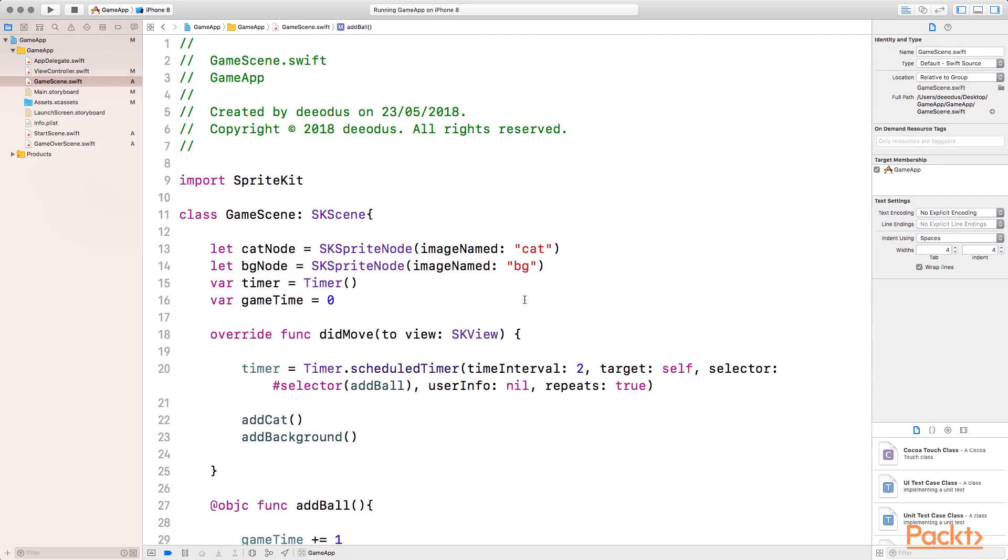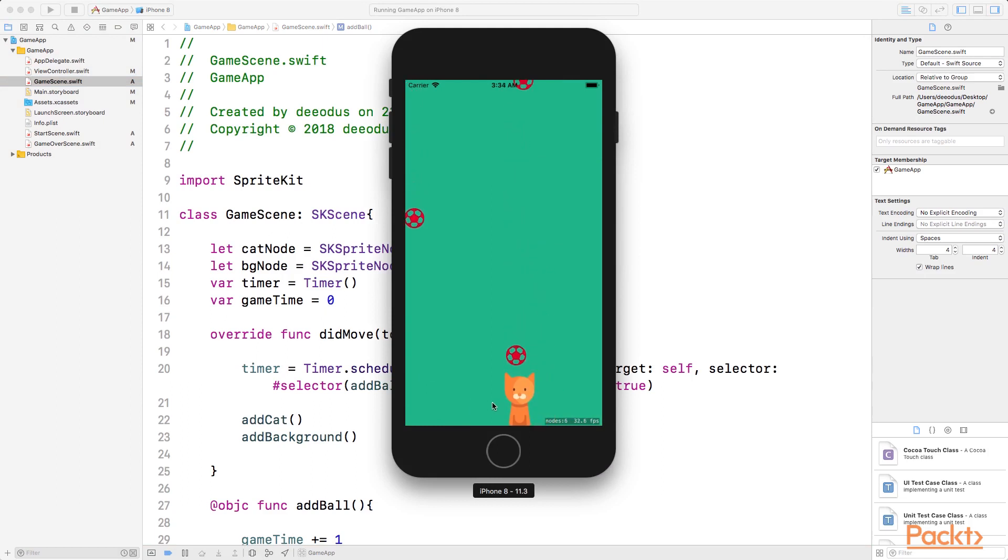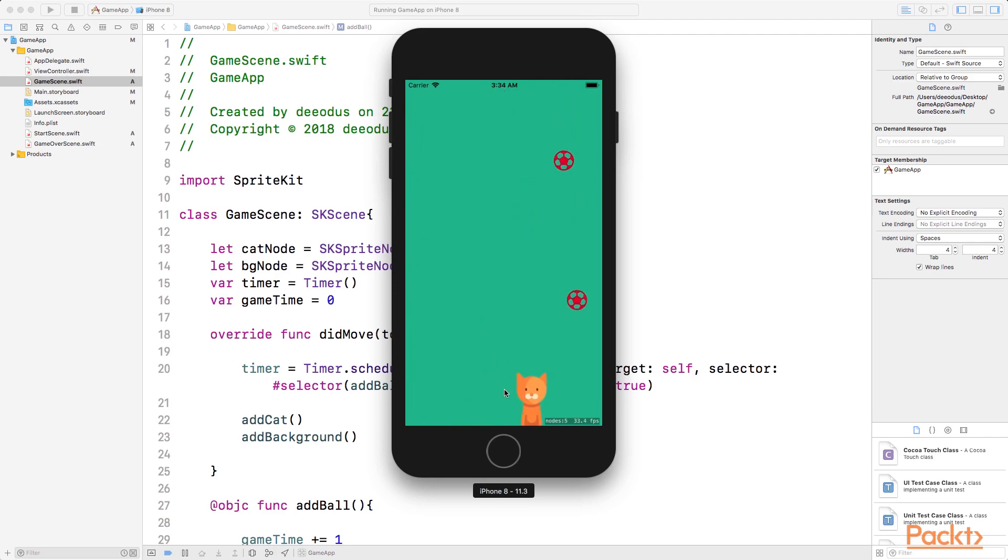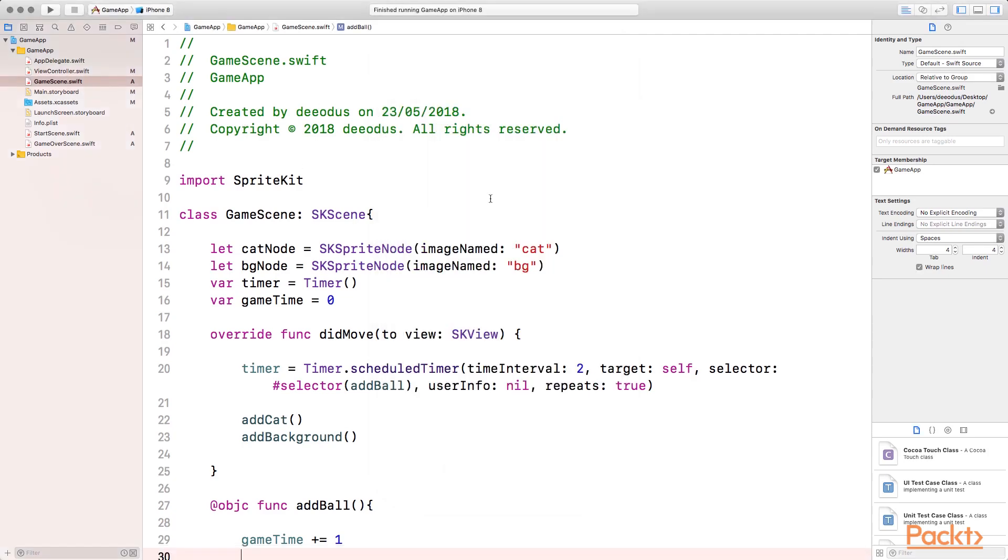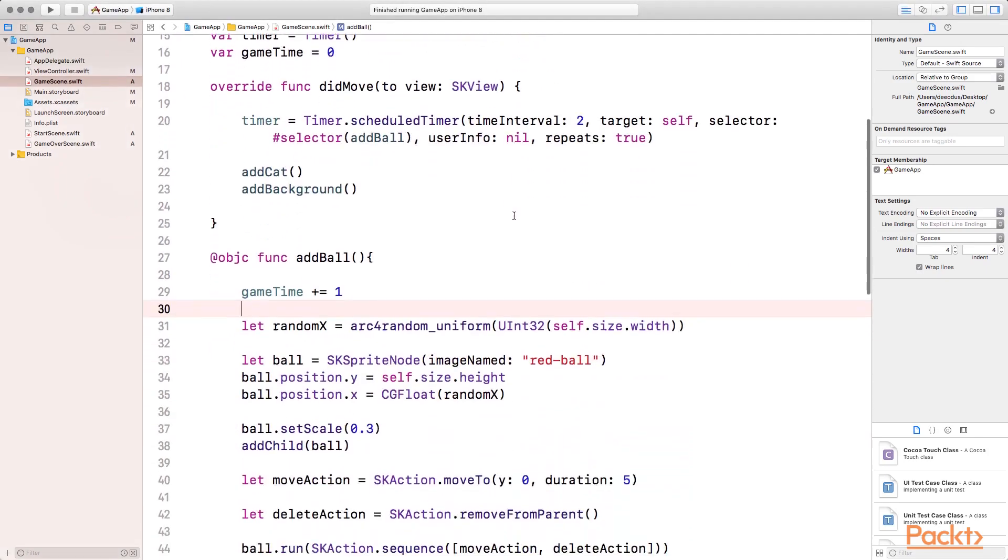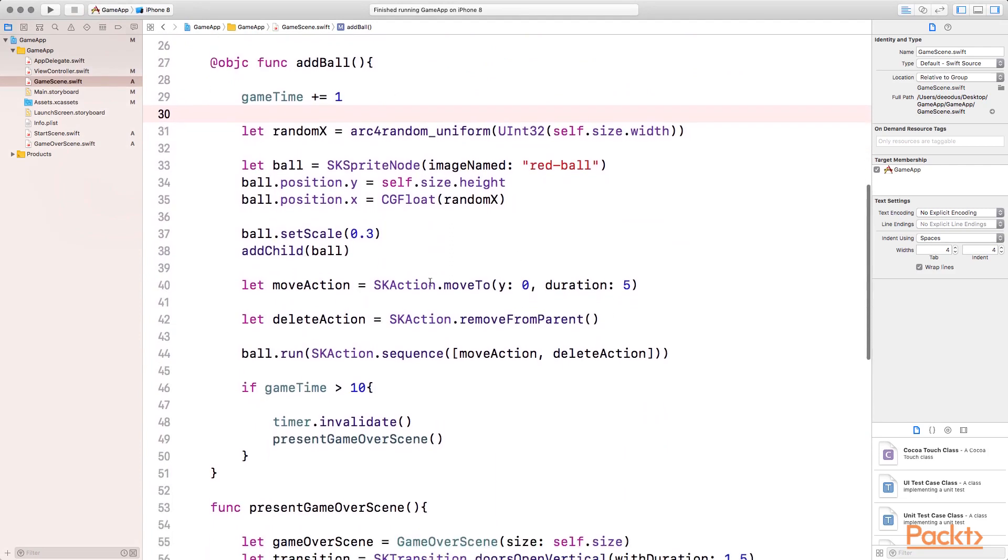So this is where we stopped last time. Let's run our code to see exactly what we have. So in a real world, when the ball hits the cat, the ball is supposed to bounce off the cat. But because we don't have physics body properties set on the cat or the ball, there's no interaction between the cat and the ball. So let's do that now.